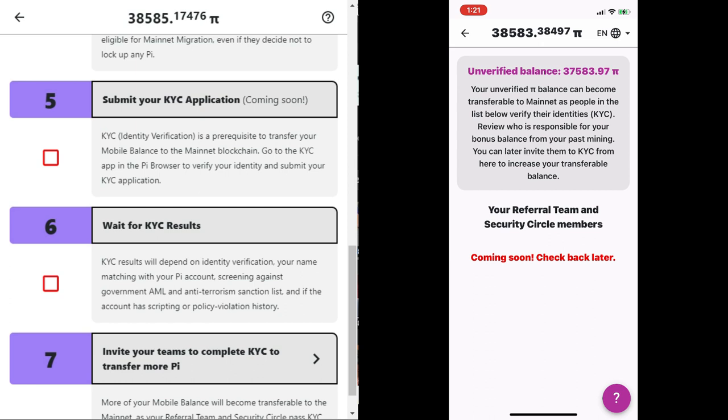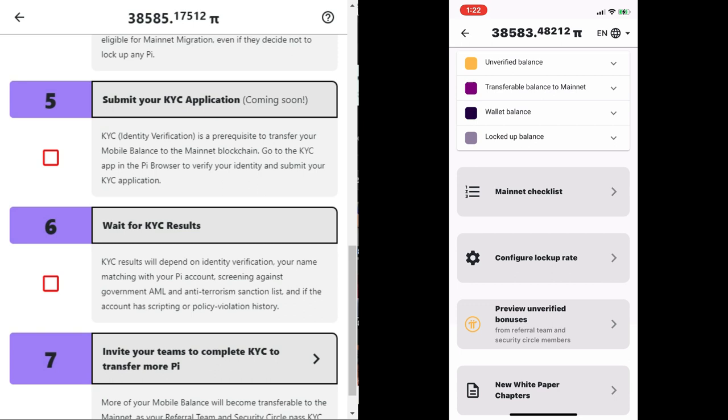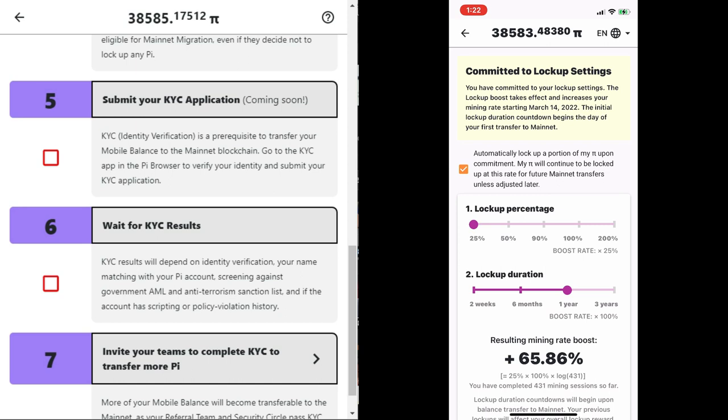After the submission, you wait for the KYC result. KYC results will depend on identity verification, your name matching with your Pi account, screening against government AML and anti-terrorism sanction list, and if the account has scripting or policy violation history.